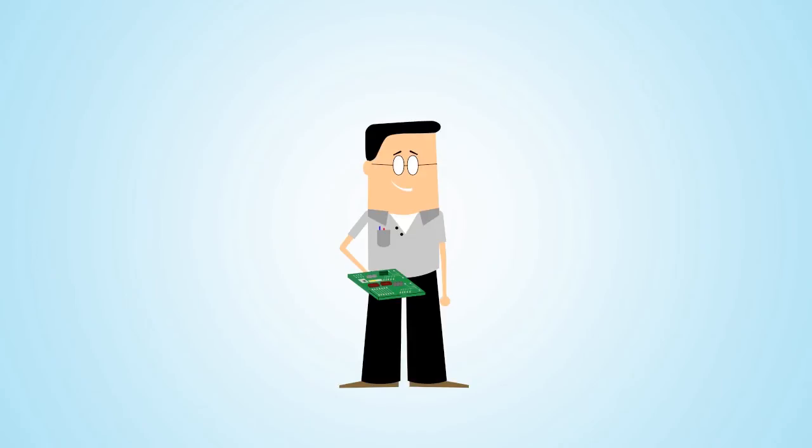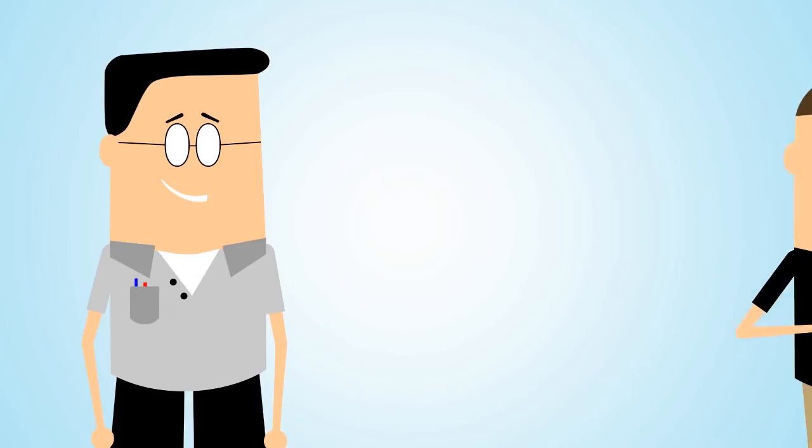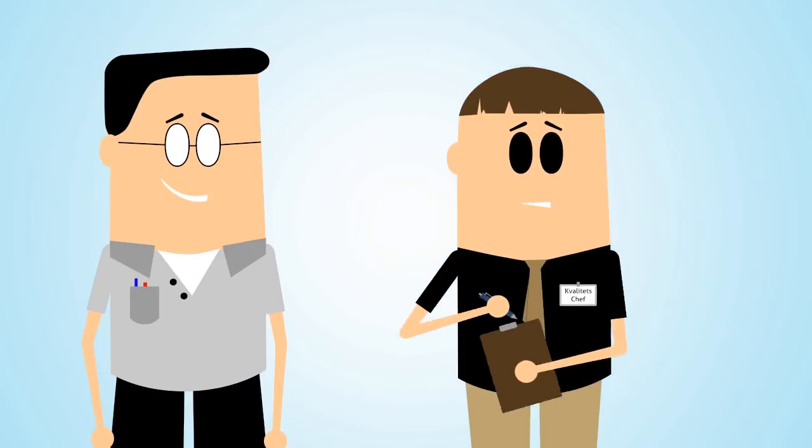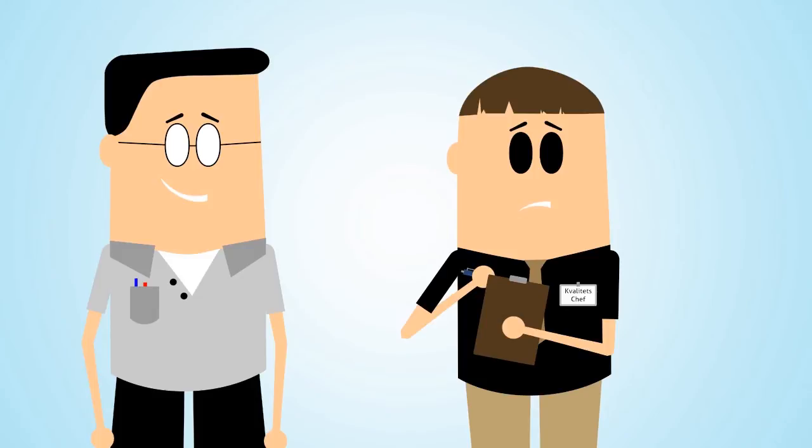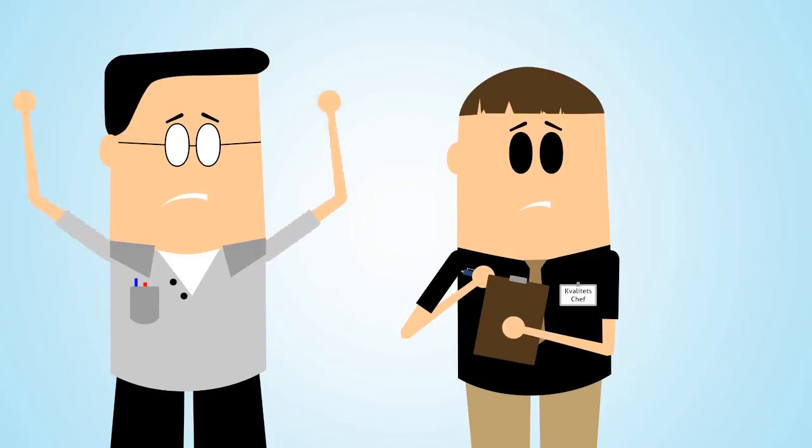He has just completed a motherboard and passed it on to the next step. But the company's quality manager has some concerns, and so Bob has to change a component on the motherboard.